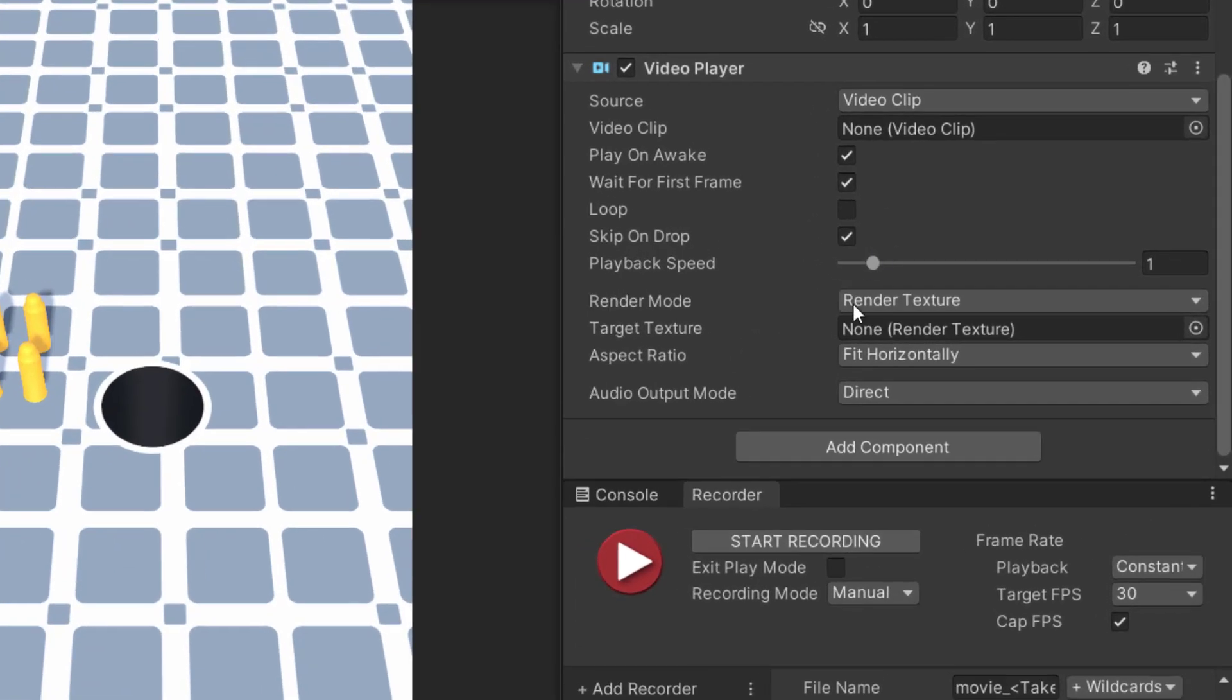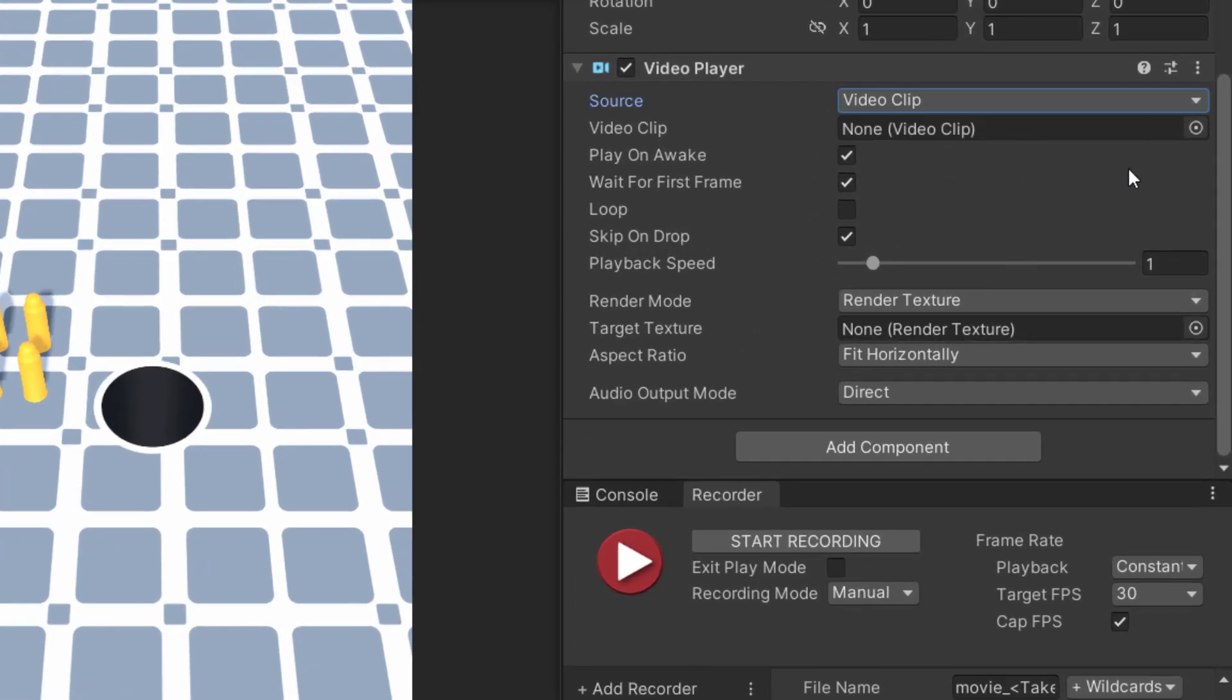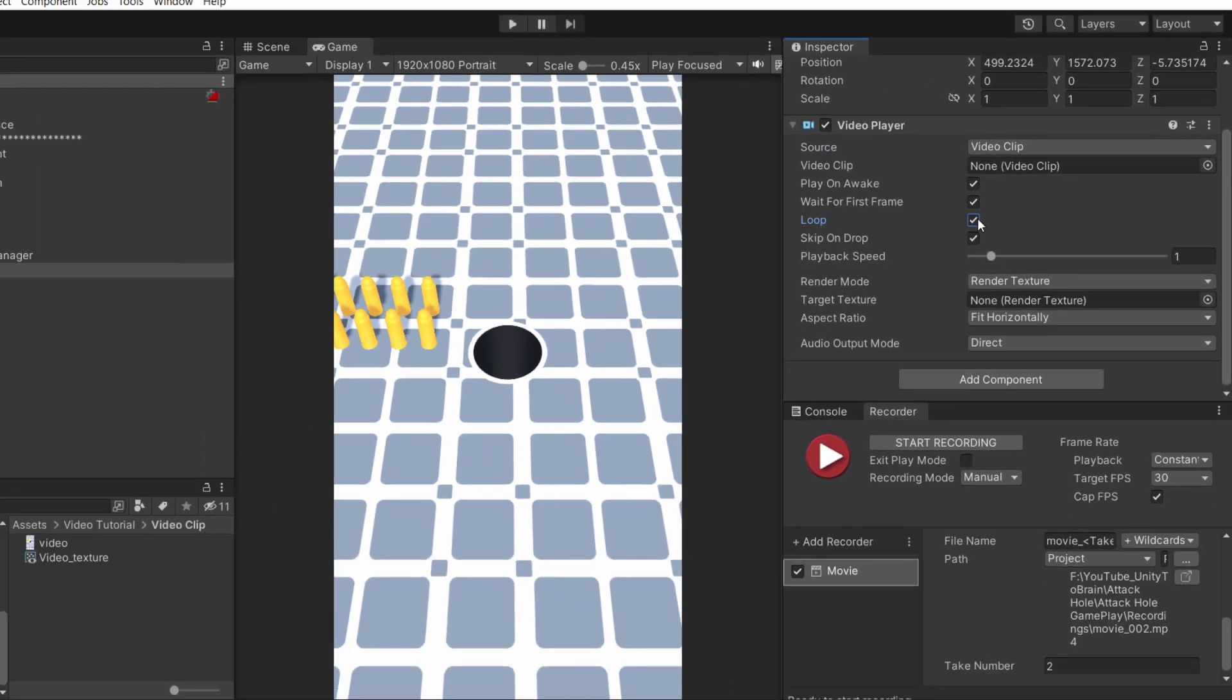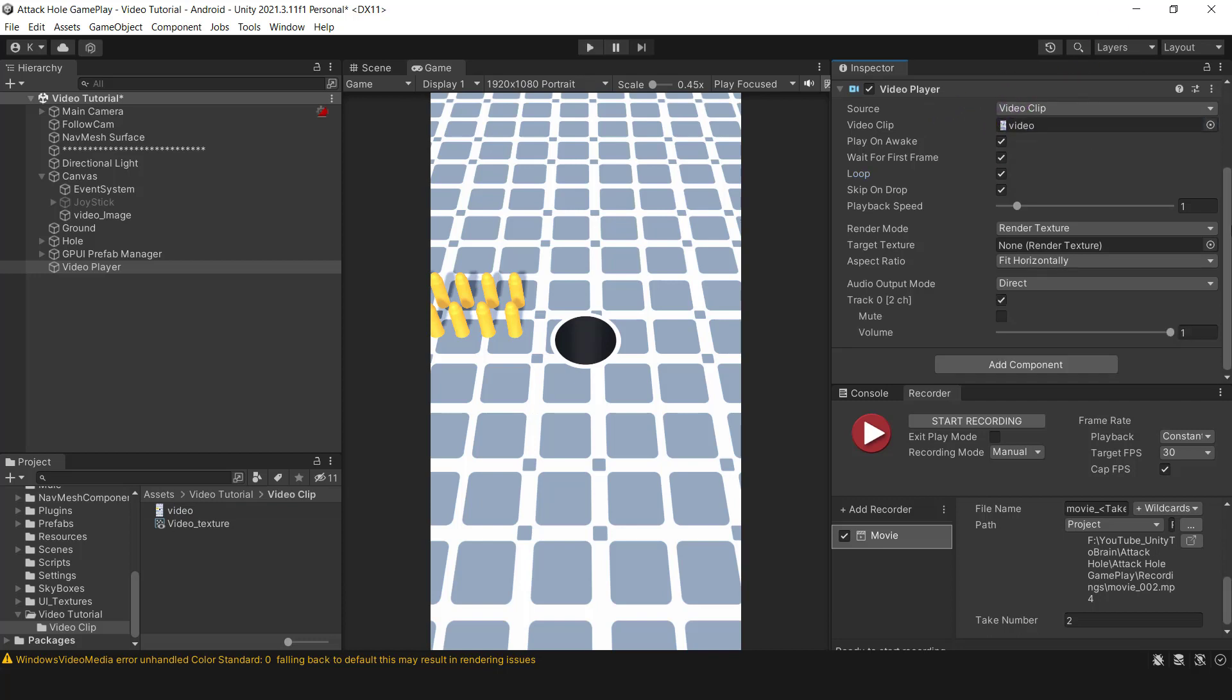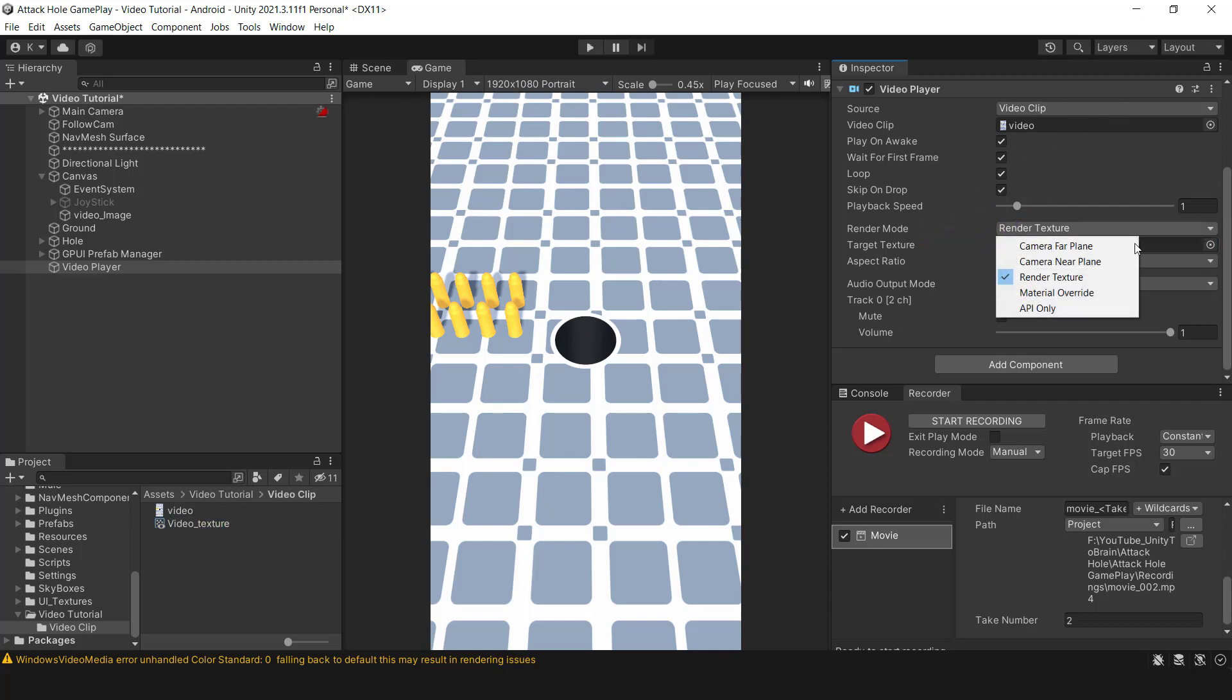When it comes to the Video Player there are a bunch of different options to choose from like the Video Source and Play on Awake. To make sure your video plays over and over again, need to turn on the Loop option. The last step is just adding your video footage and render texture and making sure the Render Mode is set to Render Texture. Also you can mute the video if you captured with a sound on.